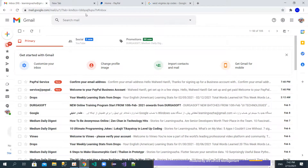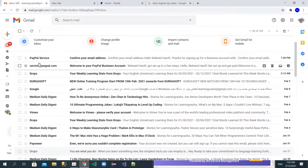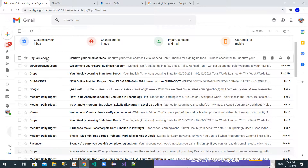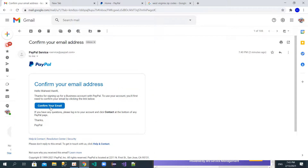I've received two emails — one from PayPal to confirm my email address. Go ahead and click on that confirmation link in the email.